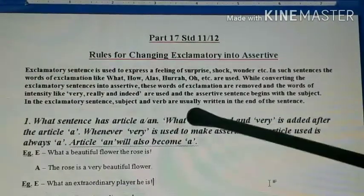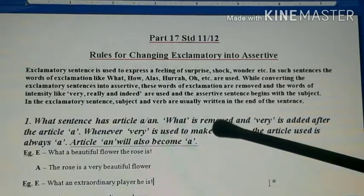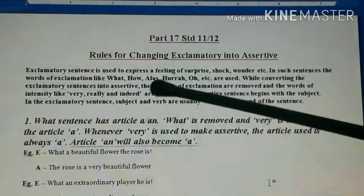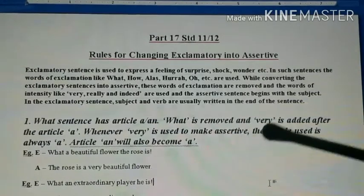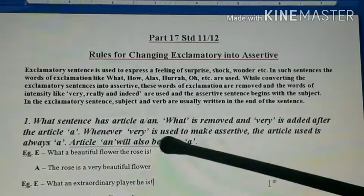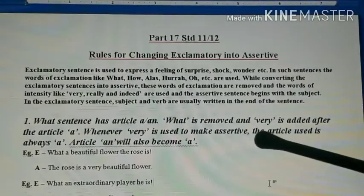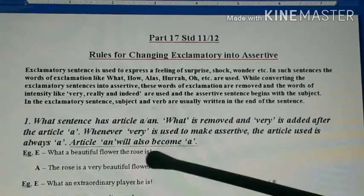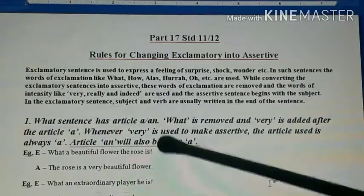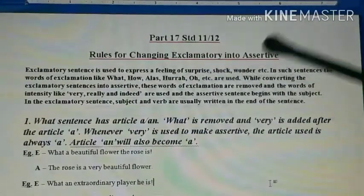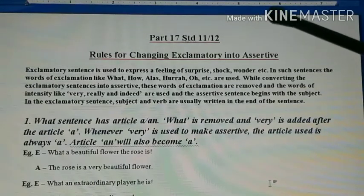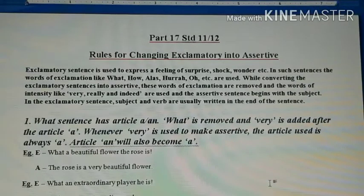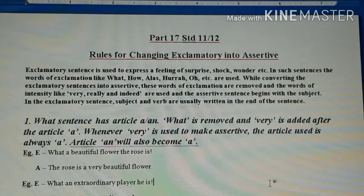'What' is removed because it is the word of exclamation — the words of exclamation what, how, alas, hooray, oh, etc. are removed when converting to assertive. 'Very' is added after the article 'a'. Whenever 'very' is used to make the assertive, the article used is always 'a'. Even if the original sentence has 'an', it will become 'a', because 'very' begins with a consonant sound and 'an' is written only before words beginning with a vowel sound.